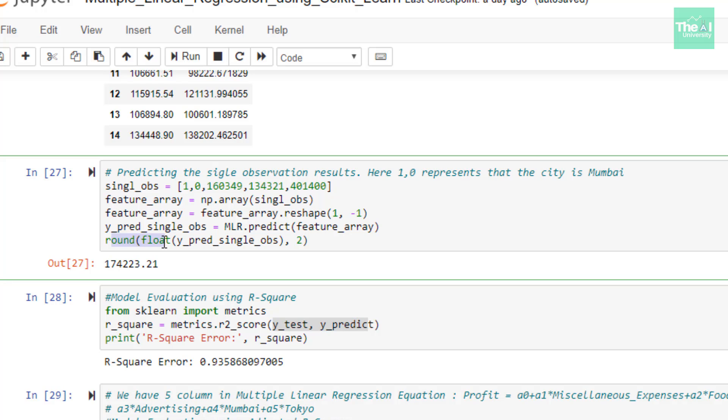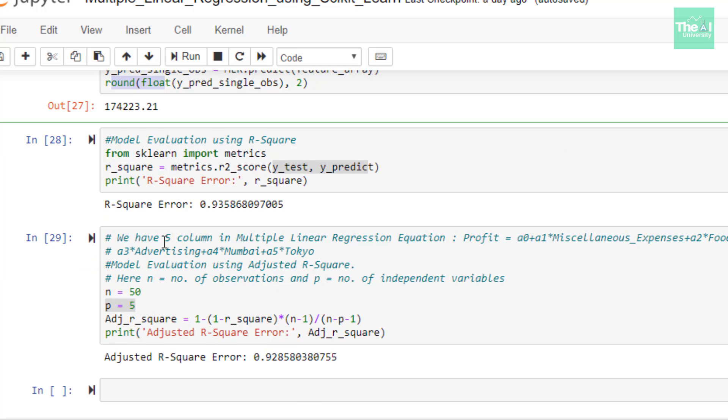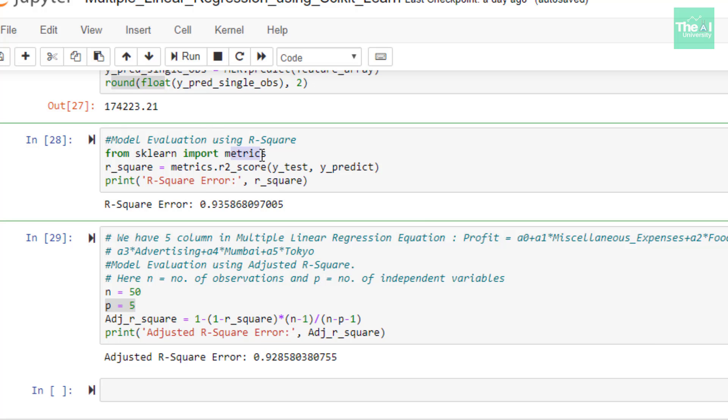In the next two cells, I'm evaluating our multiple linear regression model using r-square and adjusted r-square metric. If you want to know more in detail about these two evaluation metrics, then you can click on the i button above. So we can calculate the r-square metric value by making use of scikit-learn's package called metrics. Here we can use a function or method called r2_score, and provide the actual observation dataset, which is y-test, as well as the predicted observations dataset, which is y-predict as parameter. So when I ran this cell, we got the r-square value as roughly 0.94, which is close to 1, and hence depicting that our model is good.